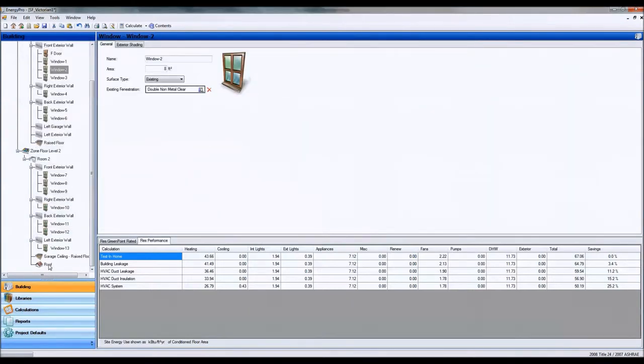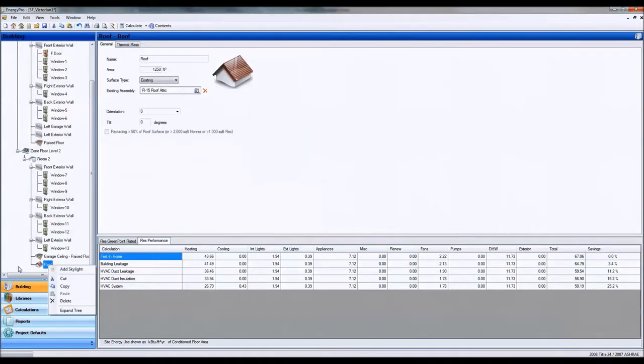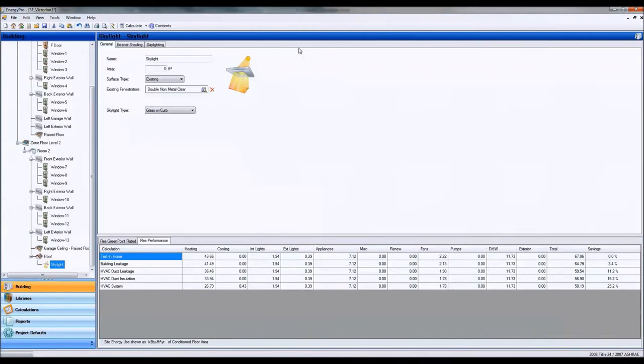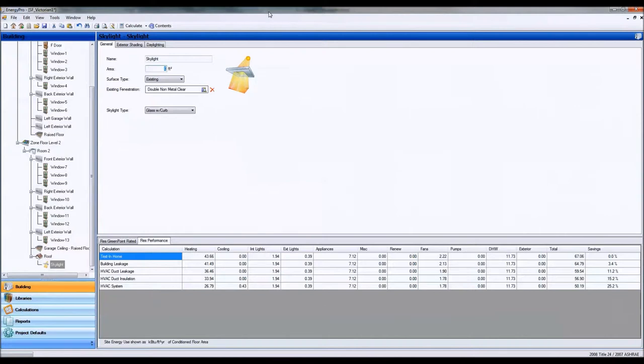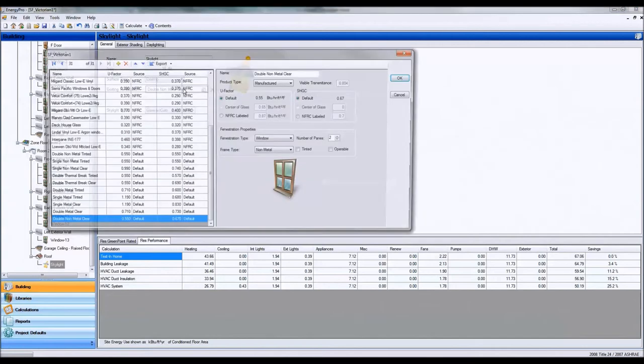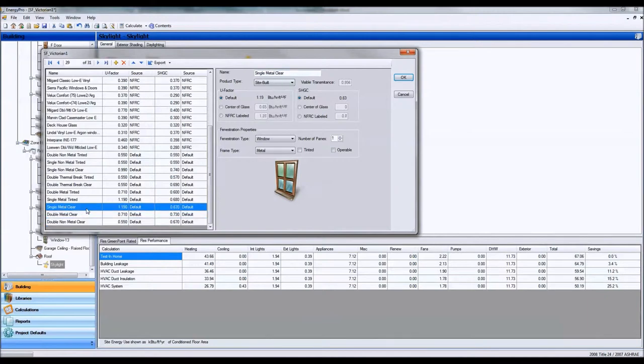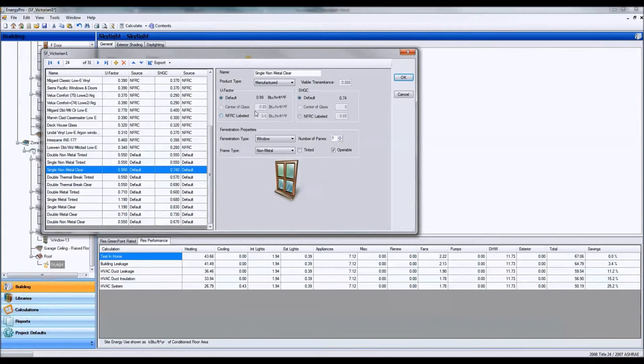Okay, and for skylights, we're going to go ahead and click on our roof and add skylight. Okay, and you're going to put in the area based on the assessment information. Let's say we have a 4x4 skylight, which is 16 square feet. Let's go ahead and make it a double non-metal, let's make it a single non-metal clear here. Okay, Fermi type non-metal, let's leave that as non-operable.